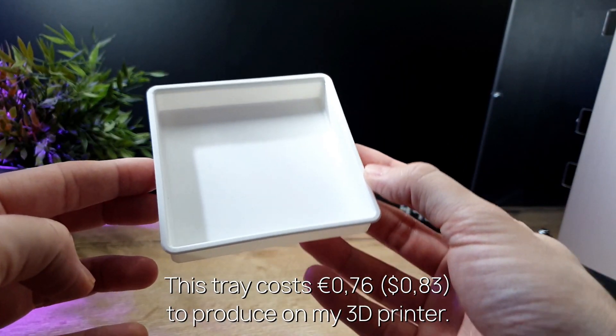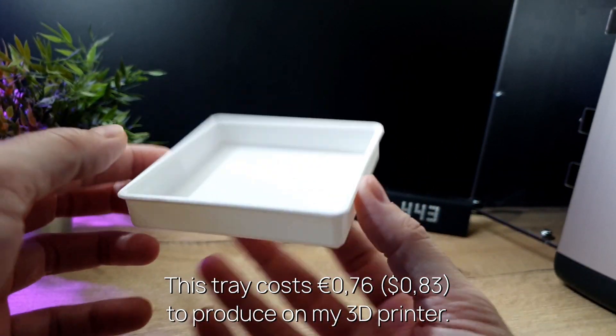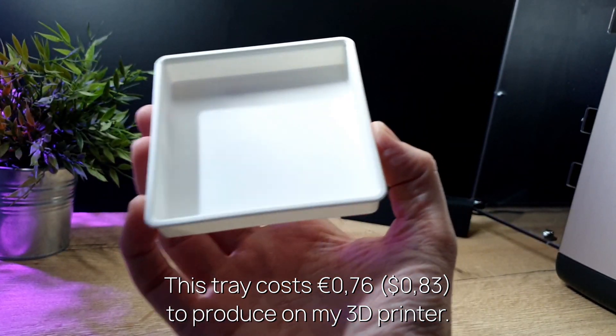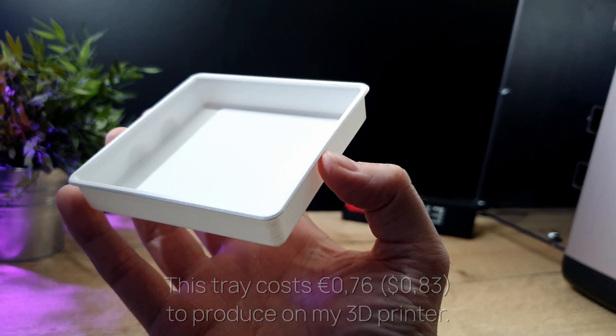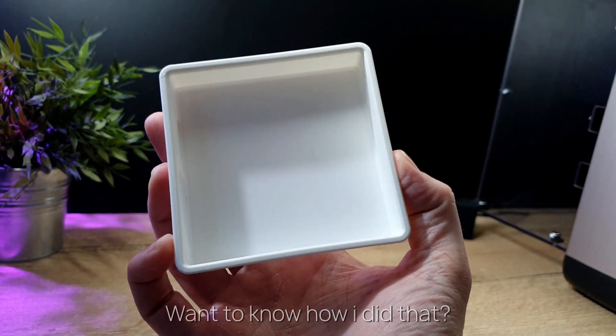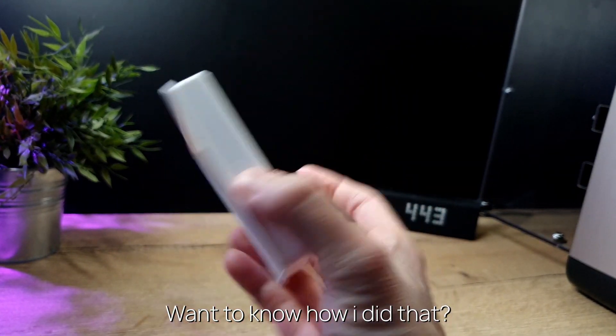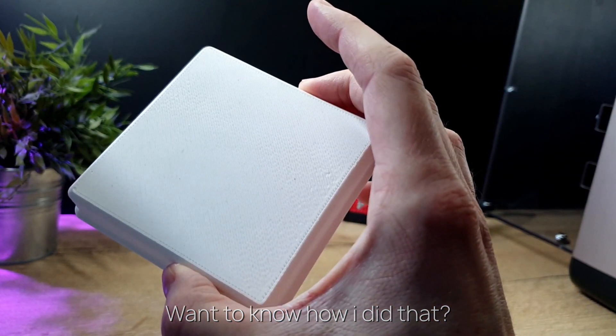This is how much this tray costs to produce on my 3D printer. Want to know how I did that? Here's the answer.